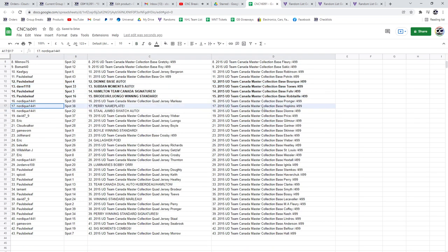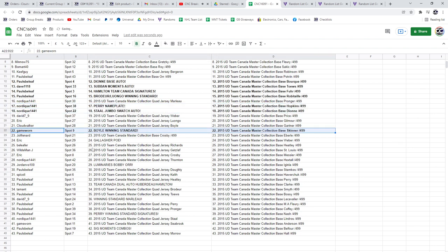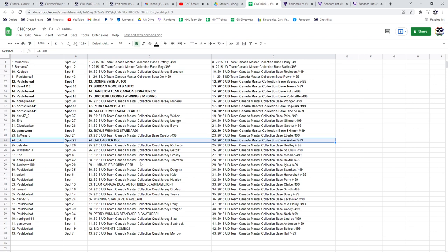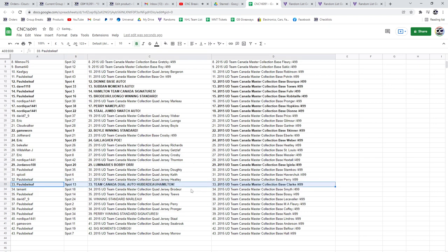The Perry nameplate is going to Nordique along with the Stahl Jumbo Swatch. Game Warren has got the Boyle winning standard. Eric, the Gallagher POE. Jordan Vaux has got the Bobby Orr Luminaries. Paul, the Team Canada Dual Auto, Huberto and Hamilton.